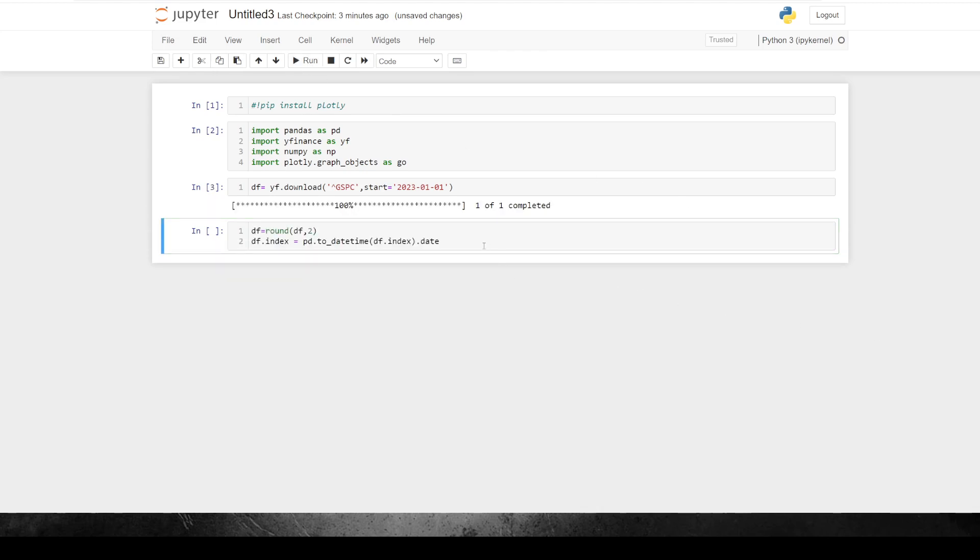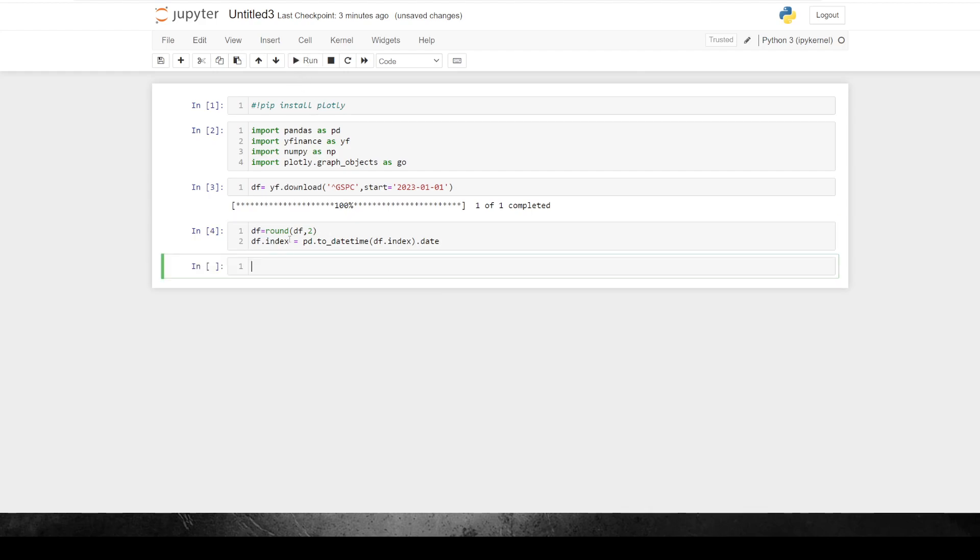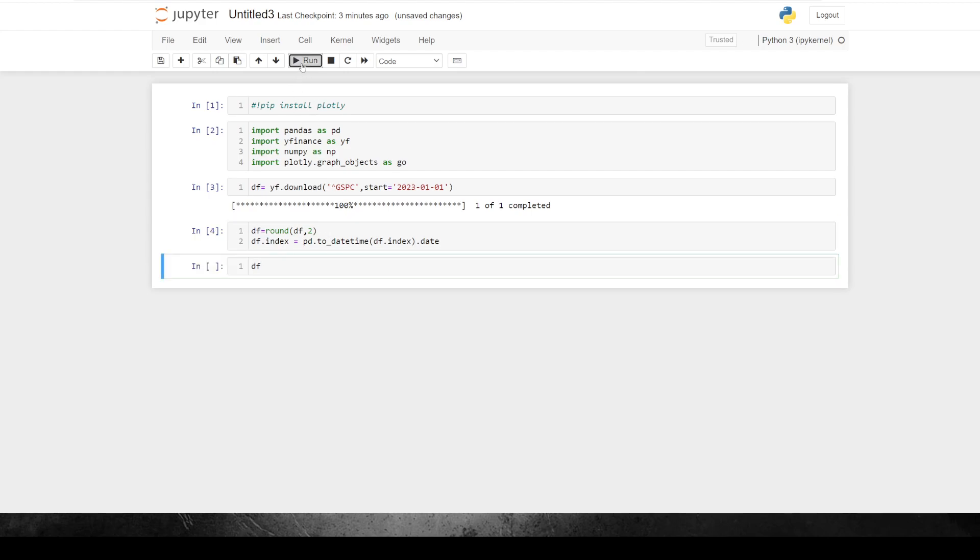And then what I'm going to do is I'm just going to format the data frame a little bit just so it's a bit more workable. Plotly needs the date set a certain way. And I'm just going to round it off so it's a little bit cleaner to look at. So that's our data frame. You can see here the dates are a little bit cleaner. And I've just adjusted to two decimal places.